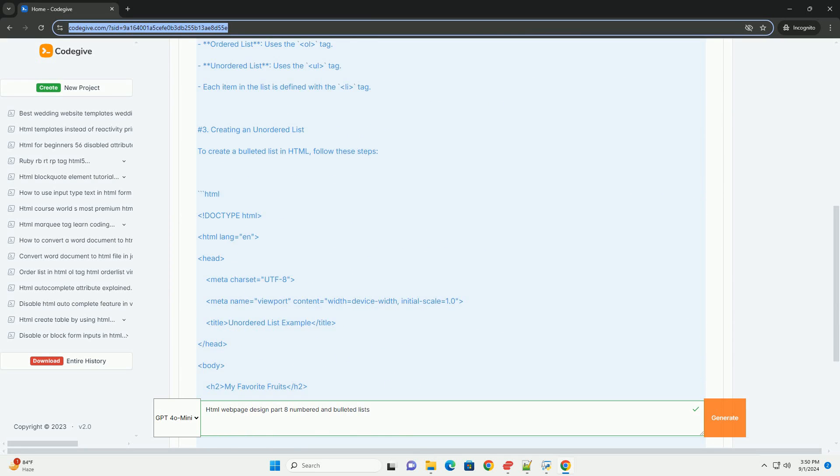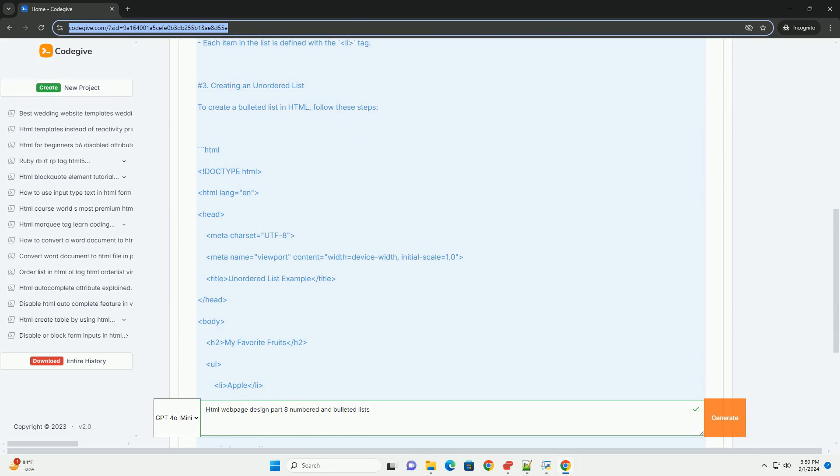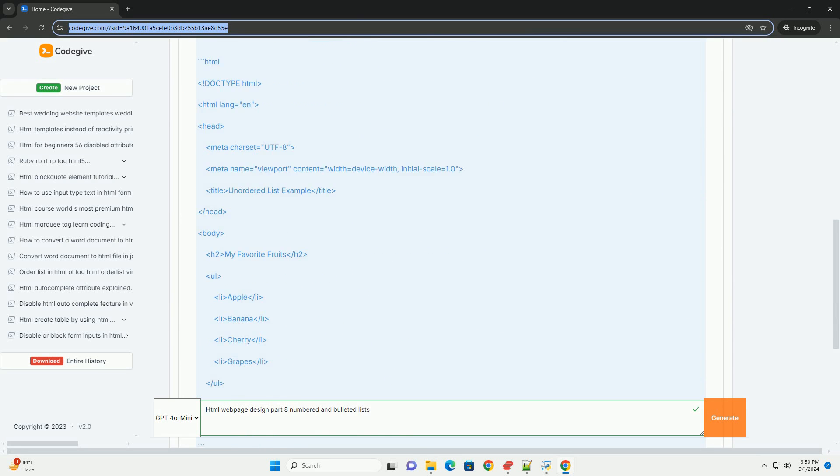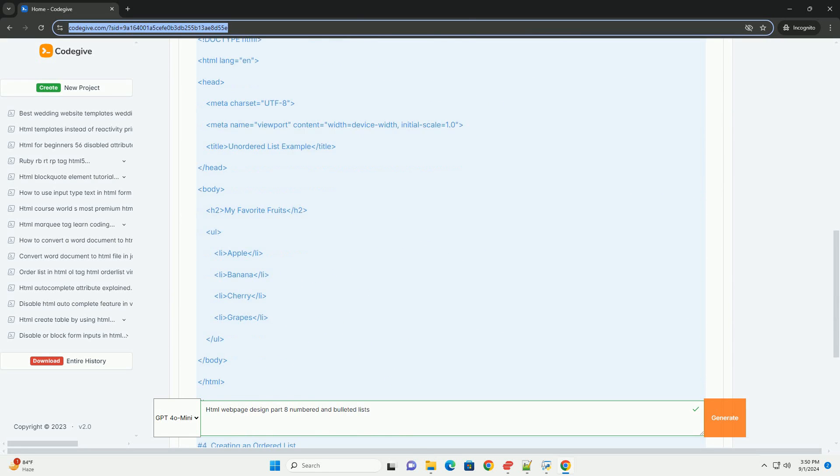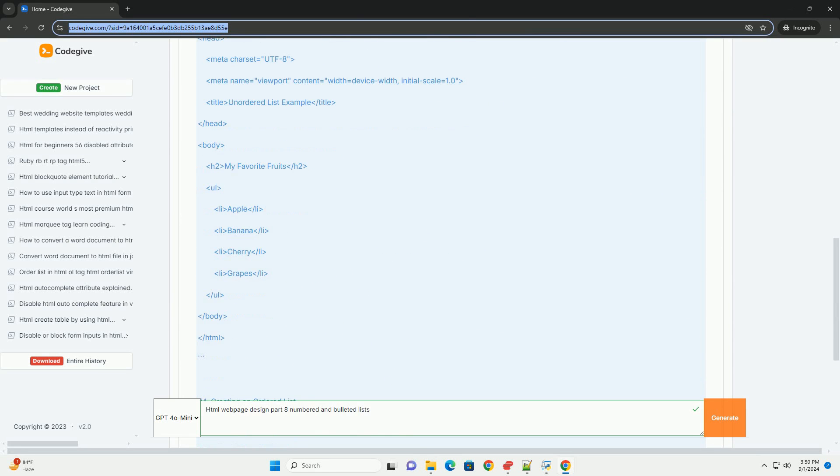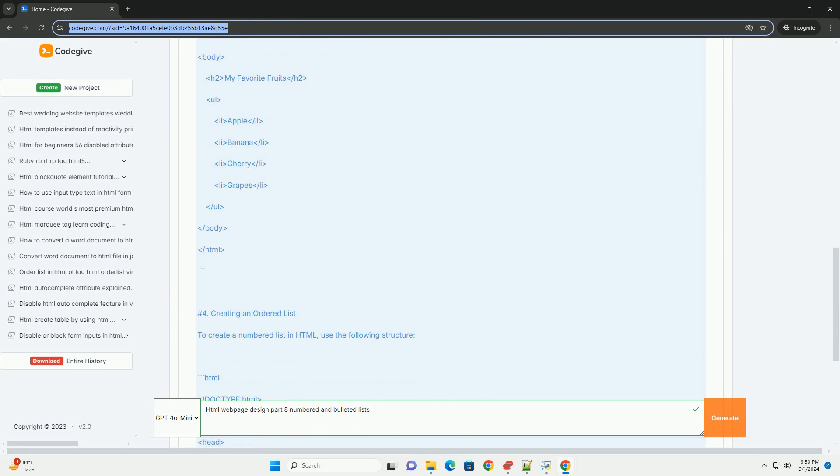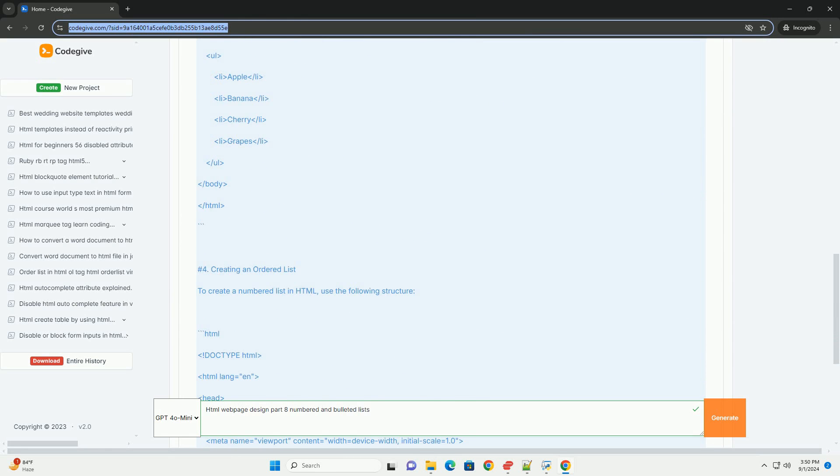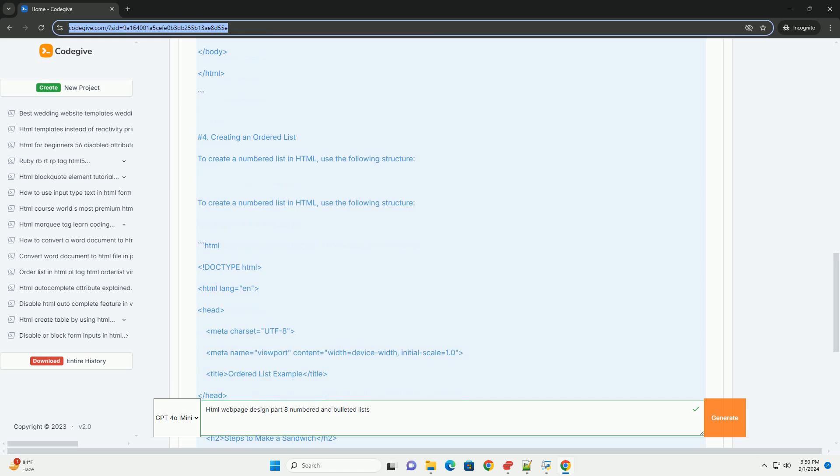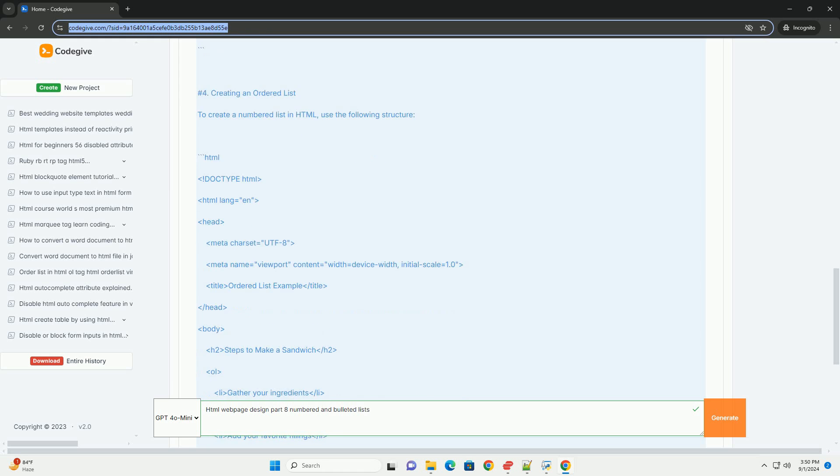Purpose of lists: lists help break down complex information into manageable pieces, improving user comprehension. They create a clear structure guiding readers through key points.